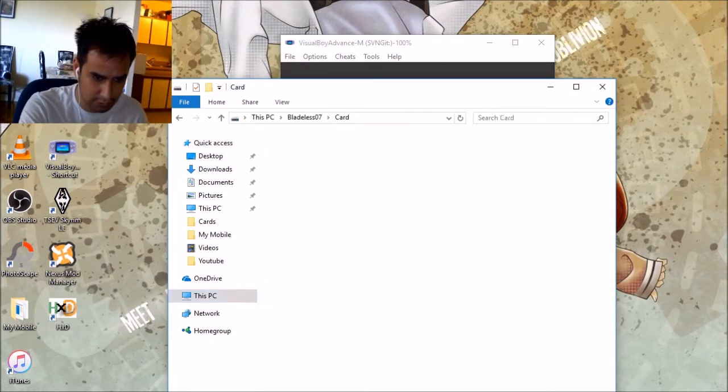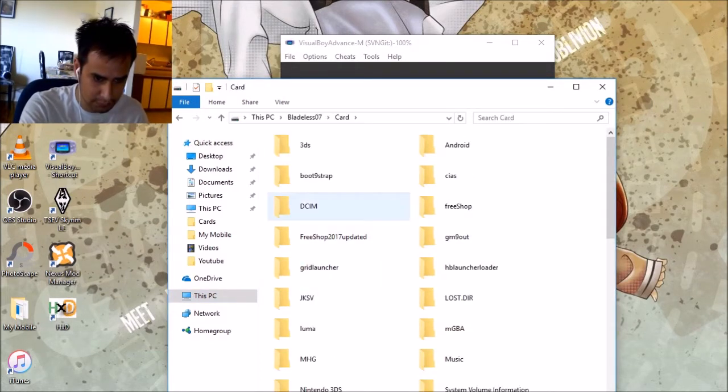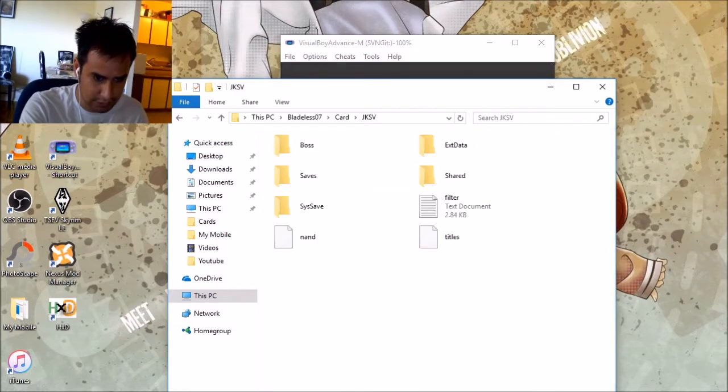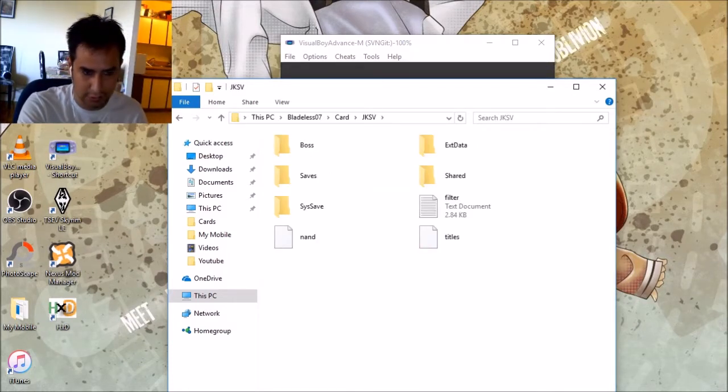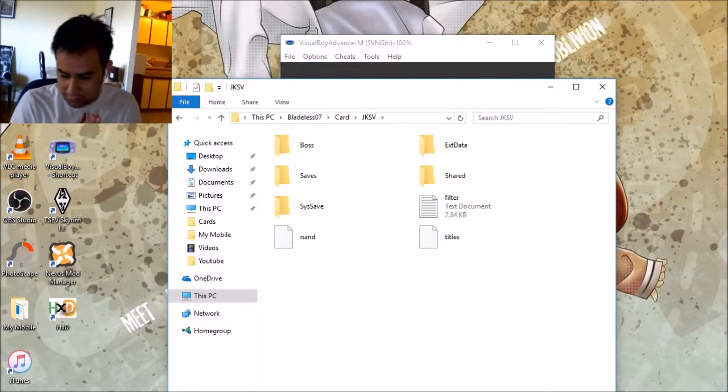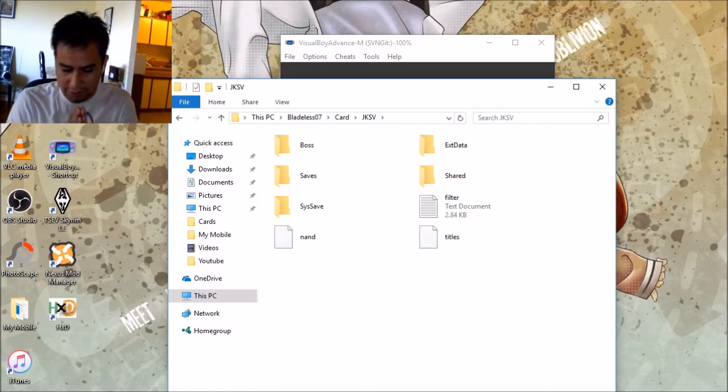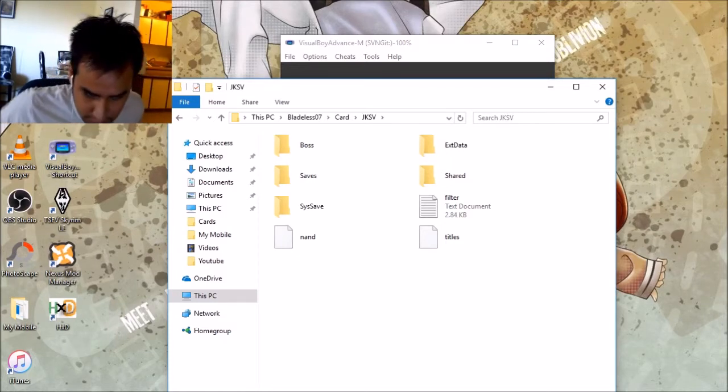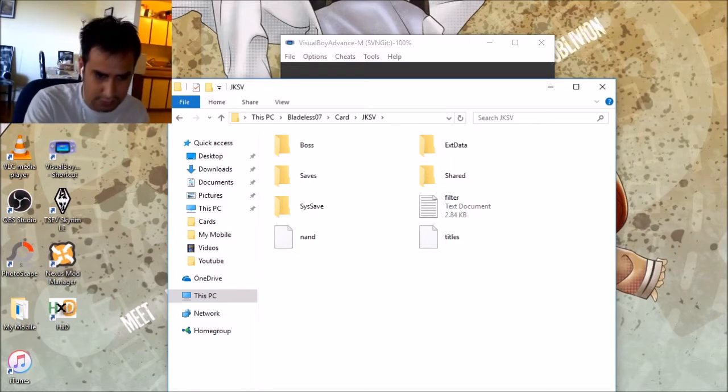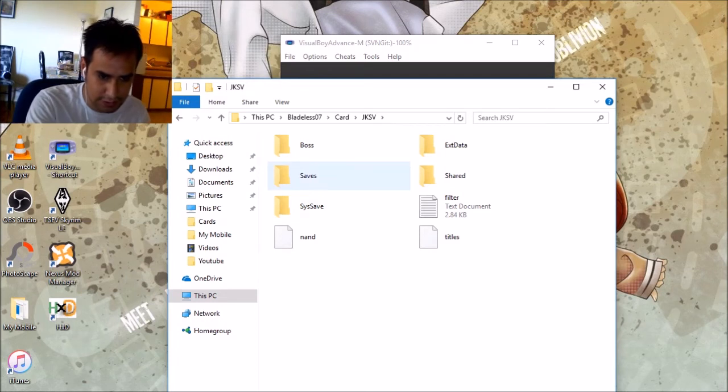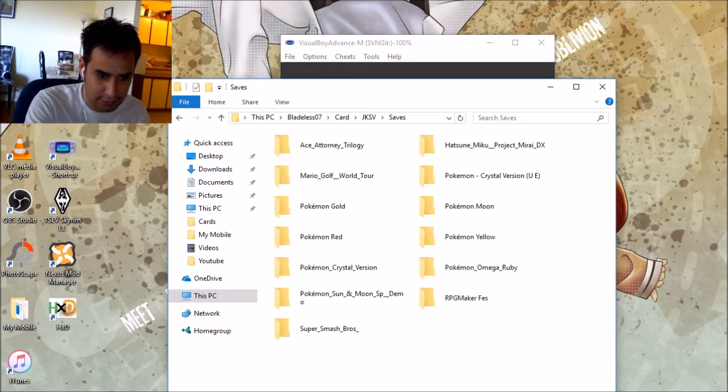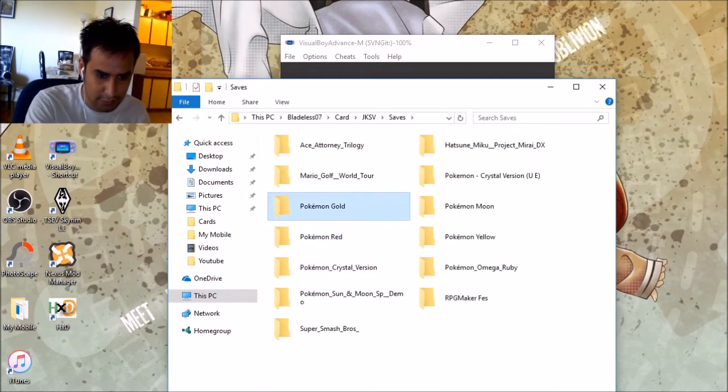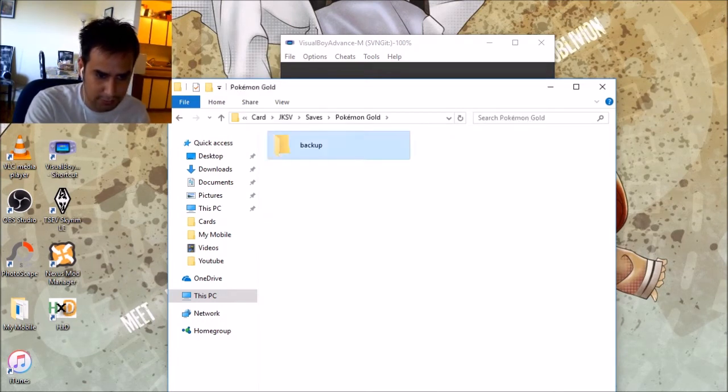Whatever card. Go to JKSV. If you're using, because, you know, you have to use homebrew or CFW to do this. So, you do this. Save. Put one gold. Back up. There we go.